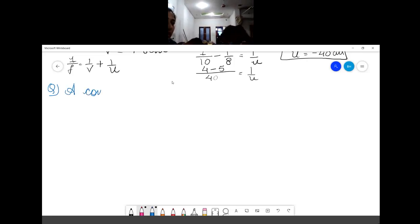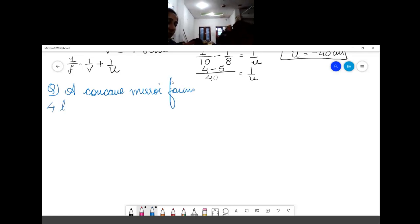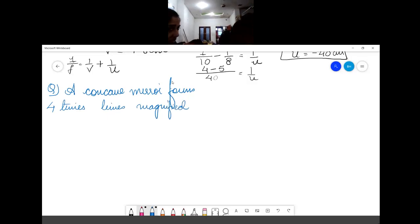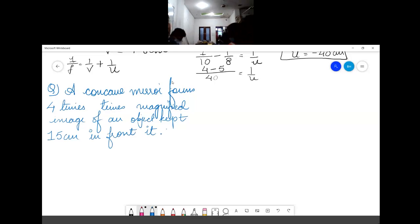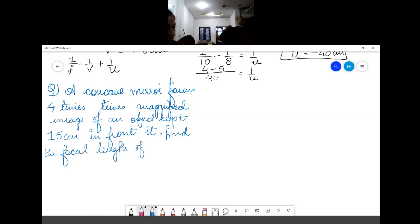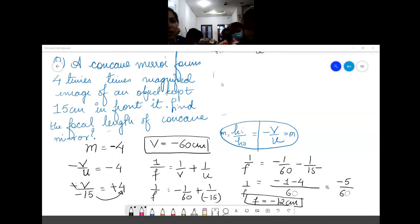A concave mirror forms a four-times magnified image of an object kept 15 cm in front of it. Find the focal length of the concave mirror. Try it — magnification is −4 because our mirror is a concave mirror.